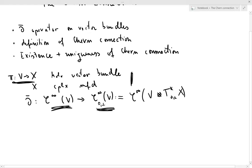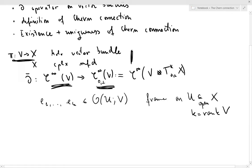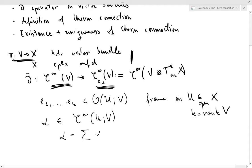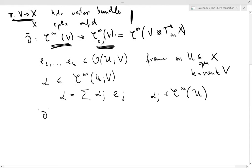This operator is defined locally. If you take e1 to ek, a holomorphic frame of V over U, an open subset of X, with k being the rank of the bundle V, and if alpha is a smooth section of V on U, then you can write alpha as a sum of alpha-j times e-j, where alpha-j are smooth functions on U.